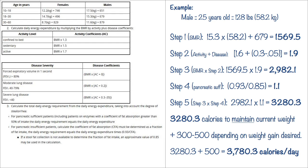So in step five we're going to take the number we found in step three and we're going to multiply it by the number we found in step four, and that's going to give us our calories that we need every day just to maintain our current weight. So 2,982.1 is what we found in step three and we're going to multiply that by 1.1, which is in step four, and it comes out to 3,280.3 calories per day to maintain our current weight.